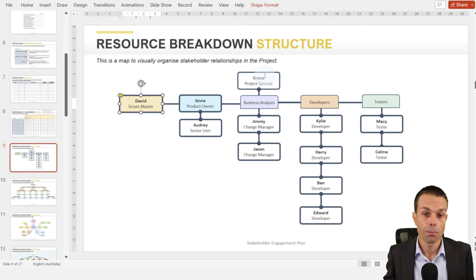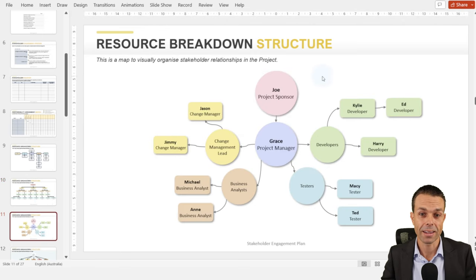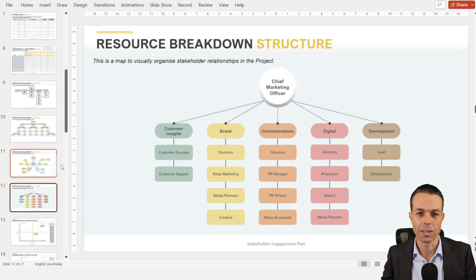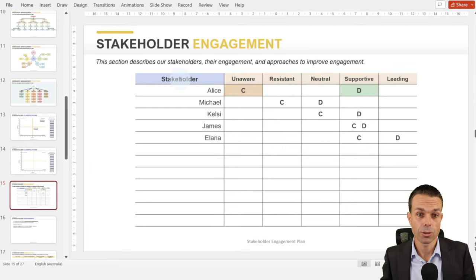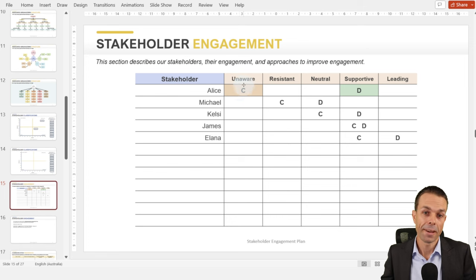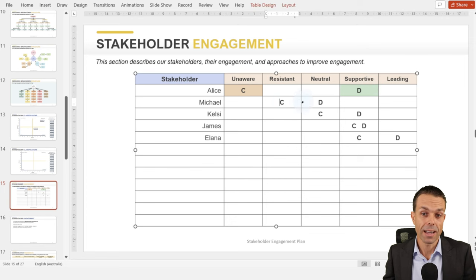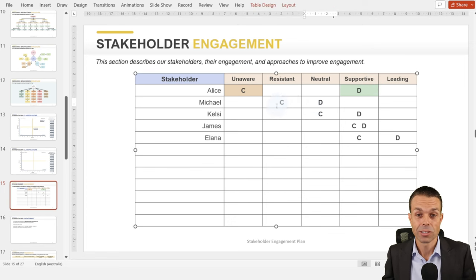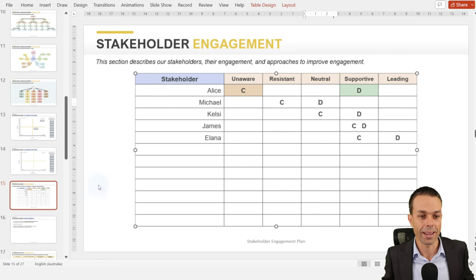In the resource breakdown structure, we might have business analysts, developers, testers, product owners, and subject matter experts — with leads and people within their teams depending on project size. There are several nice ways to show this in PowerPoint. For stakeholder engagement, we check stakeholders on the left-hand side — are they unaware, resistant, neutral, supportive, or leading? 'C' shows what they currently are and 'D' shows what we desire them to be. Ultimately we want everyone supportive or leading.